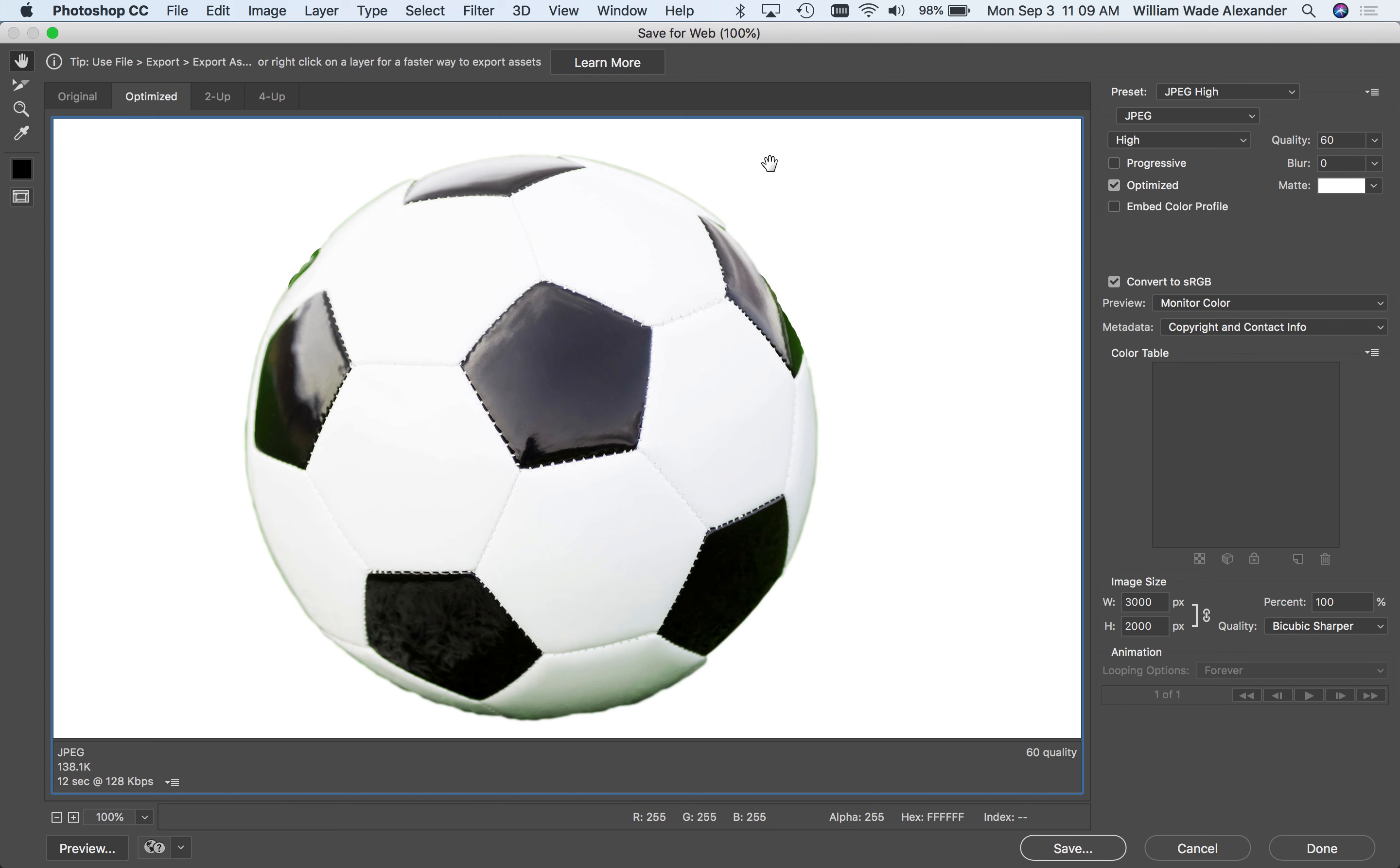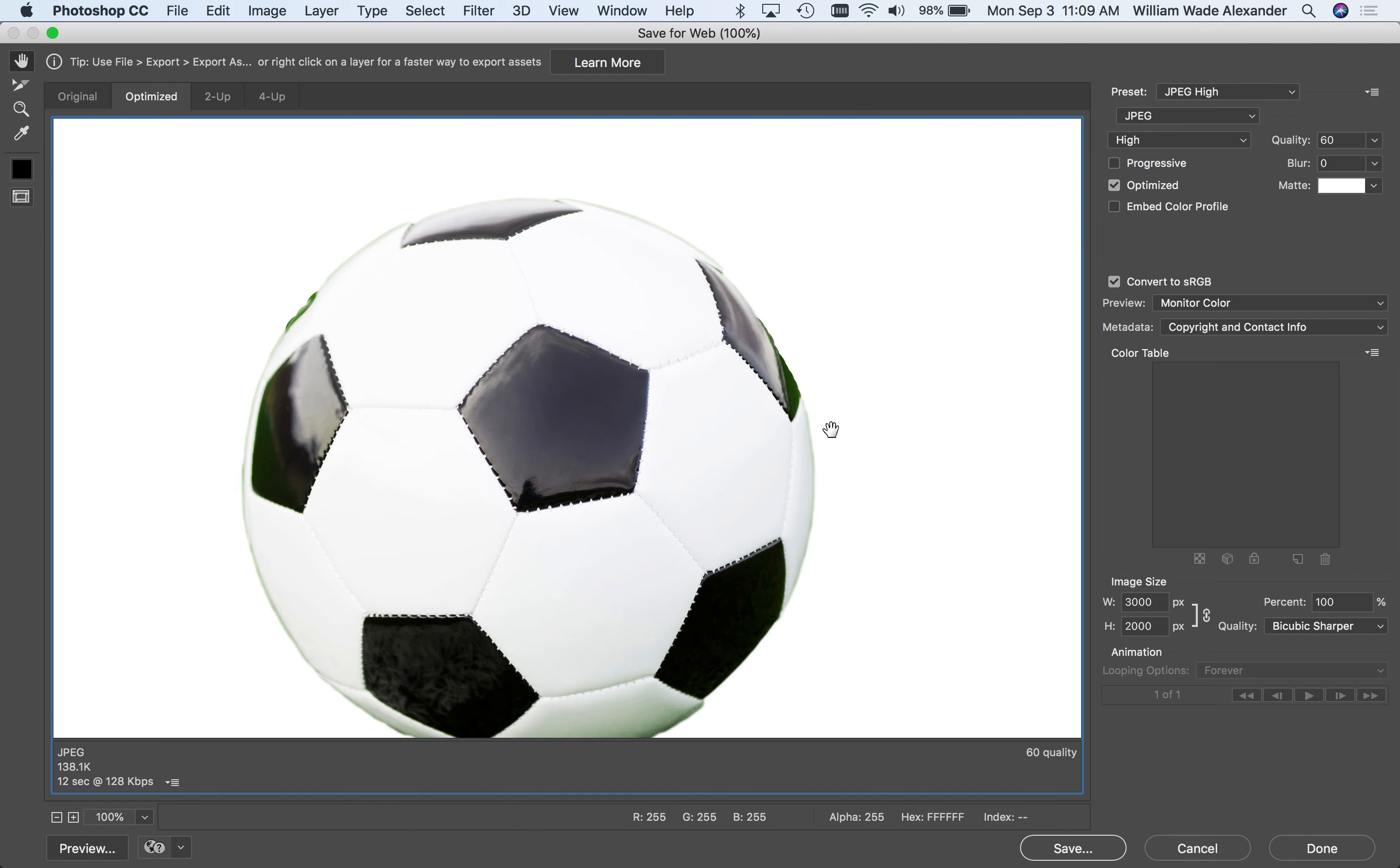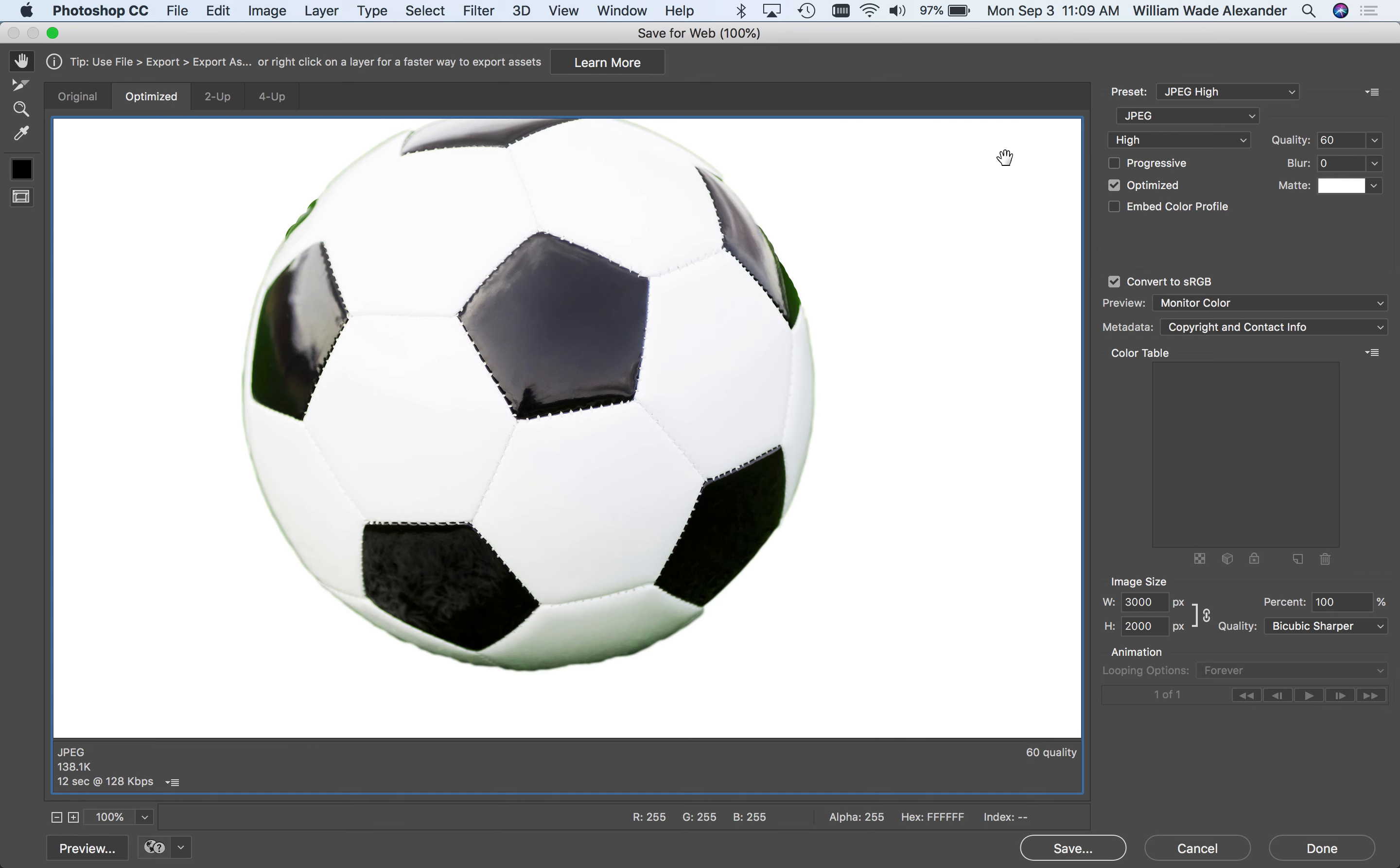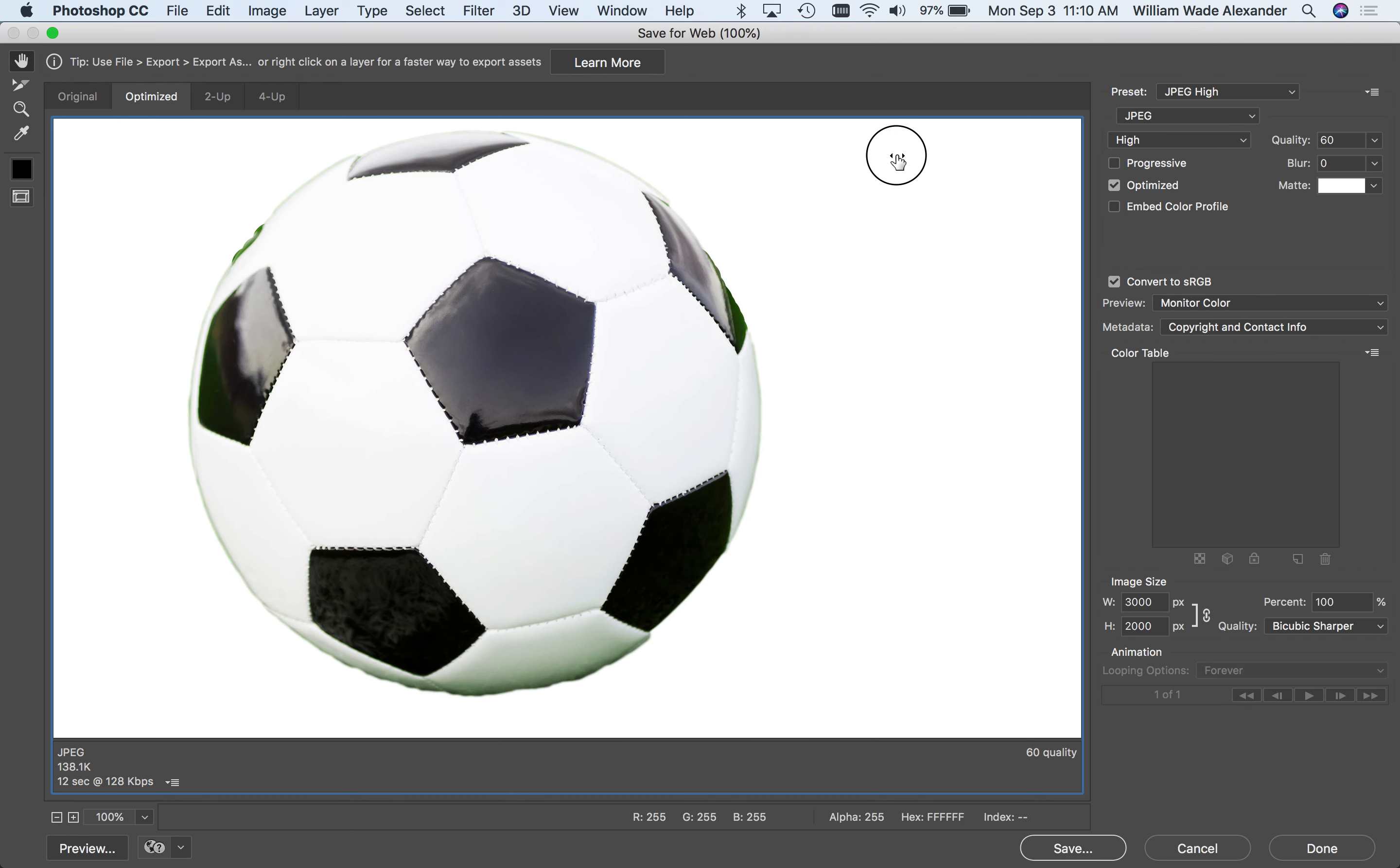And white is the default color for that. So essentially, if you're working with transparency in an image, most of the time JPEG is not going to be a good choice for compression unless it's okay with you that it gets a solid color background wherever the transparent pixels were in your original Photoshop image, wherever the checkerboard pattern was. It's going to be replaced by this matte color. If we do want to have transparency, we've got to use one of the other compression file formats. And those are GIF and PNG.